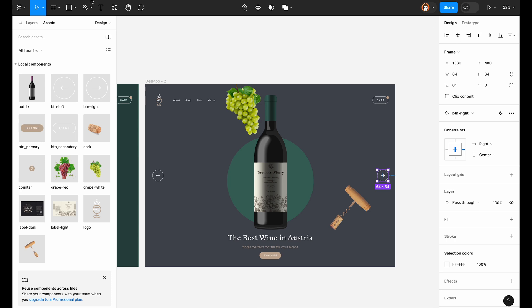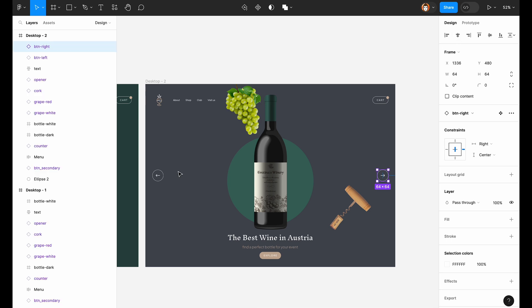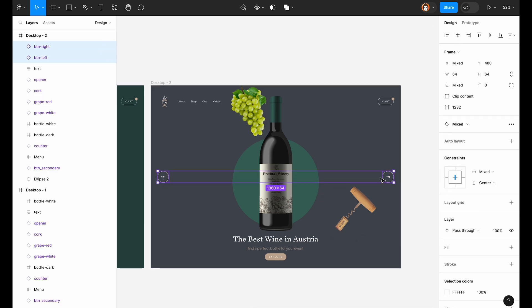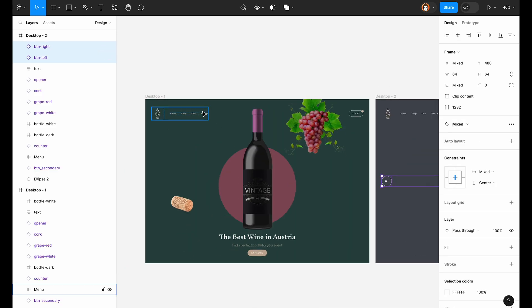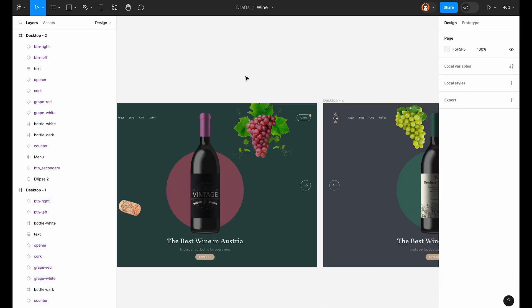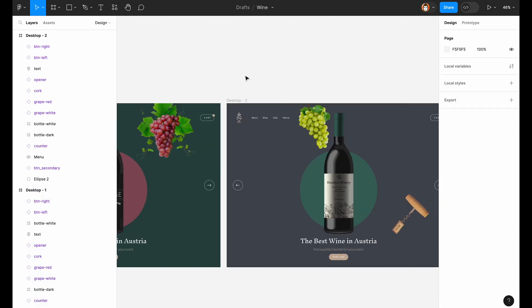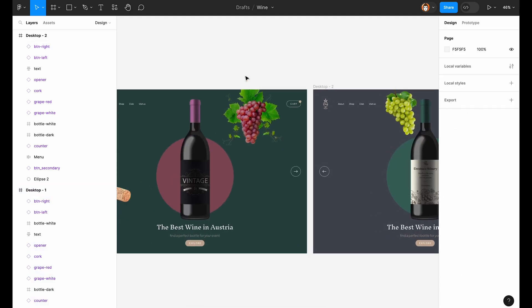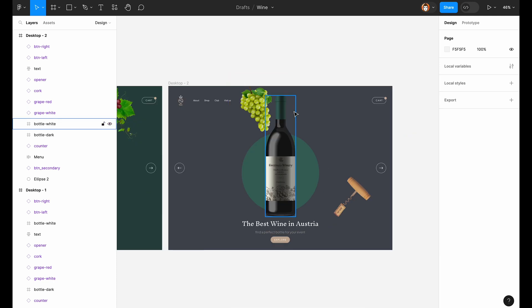Cool. This will be our controls to change the screens. Copy and put it on the first screen. And now the animation. Let's go into Prototype mode.